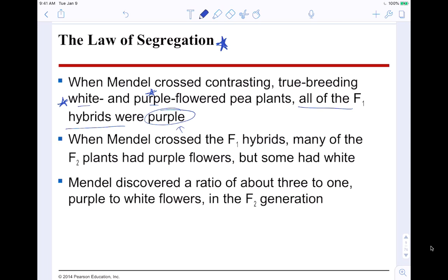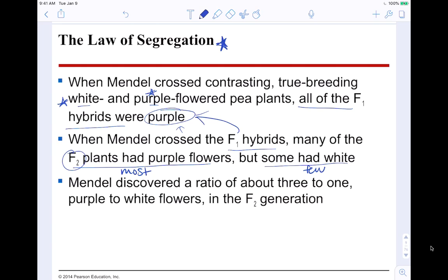When Mendel crossed the F1 hybrids — which all had one allele for purple and one for white — many of the F2 plants had purple flowers, but some had white. Most were purple and a few were white in the F2 generation.